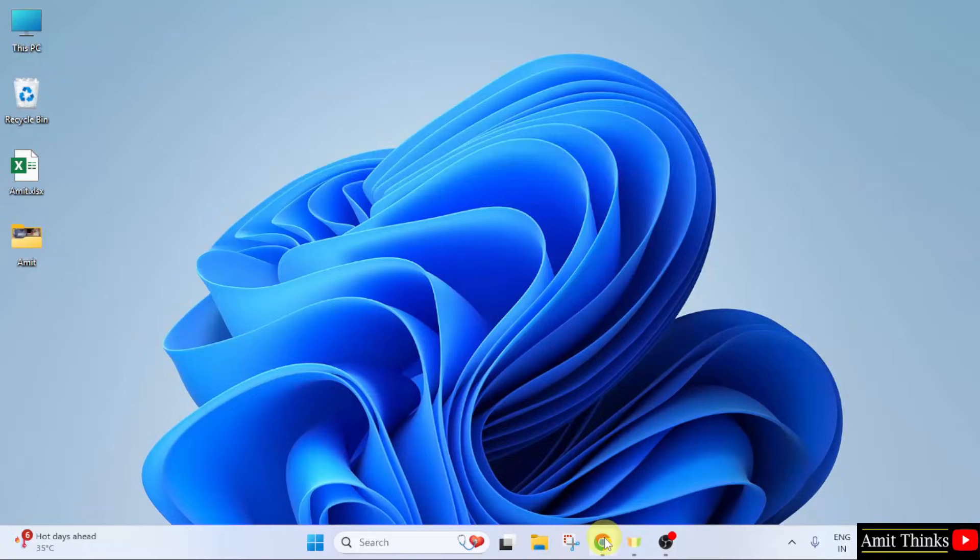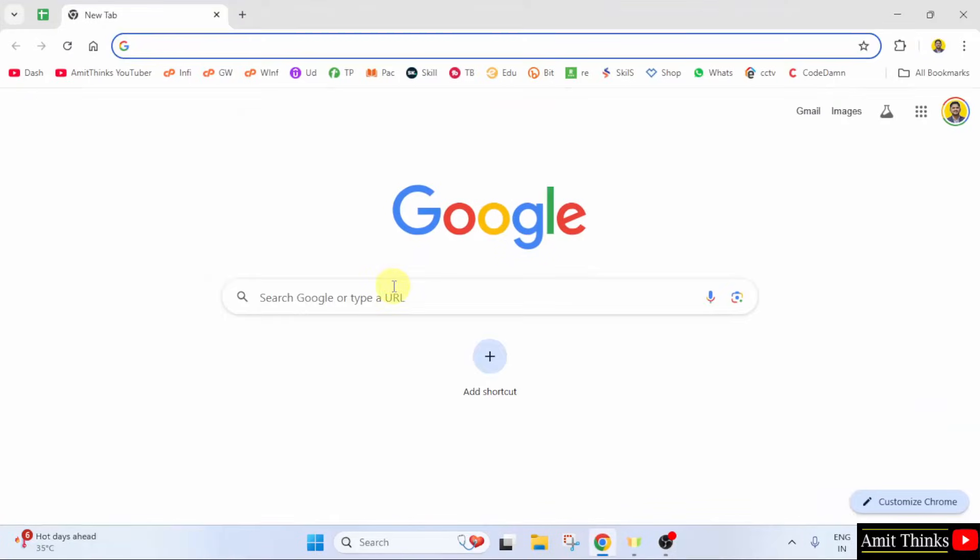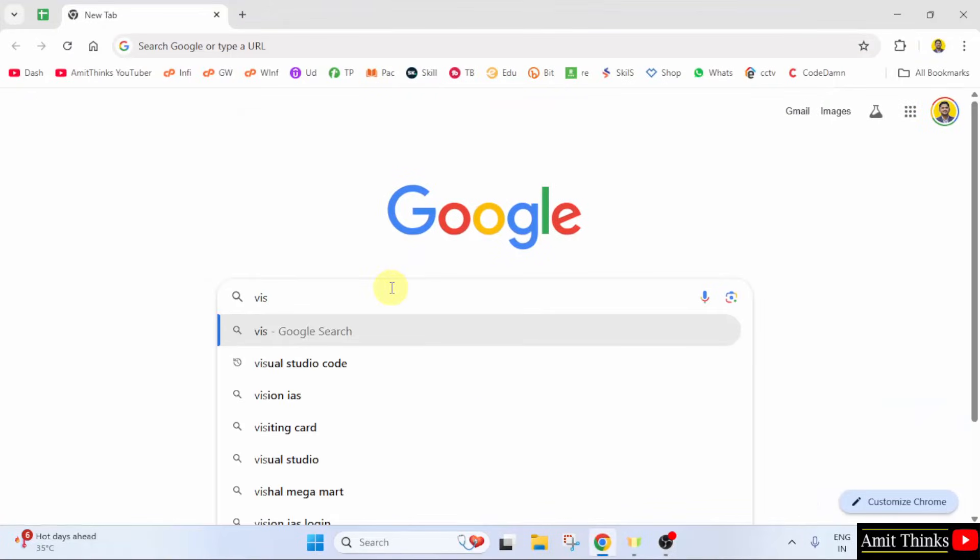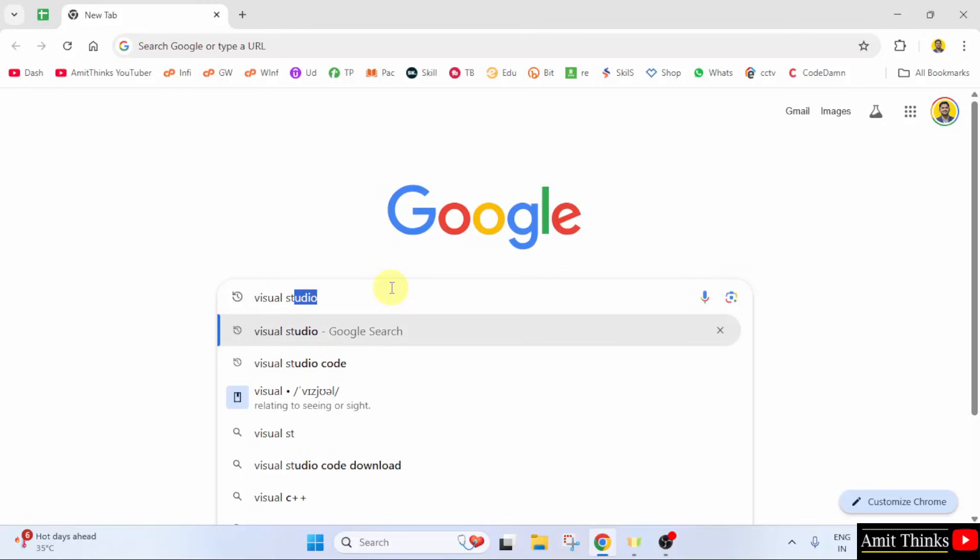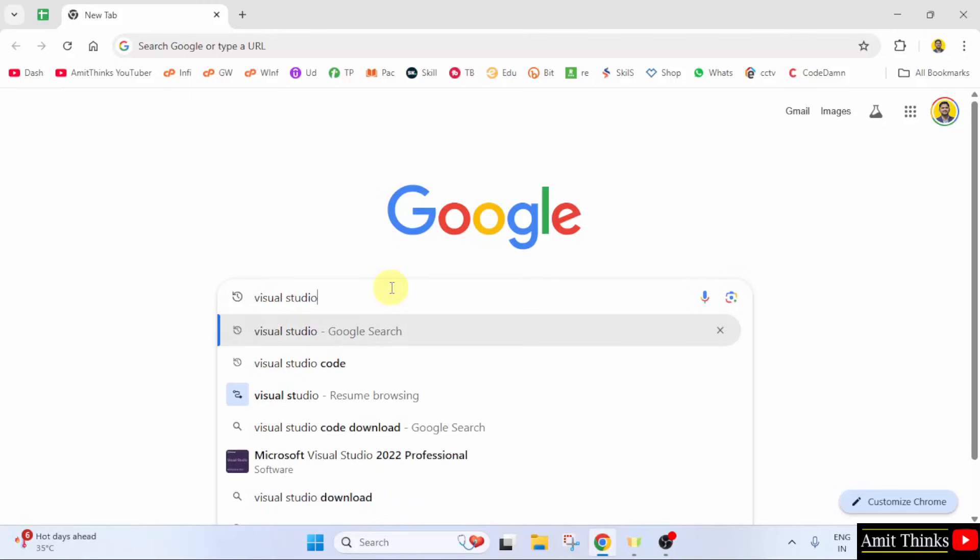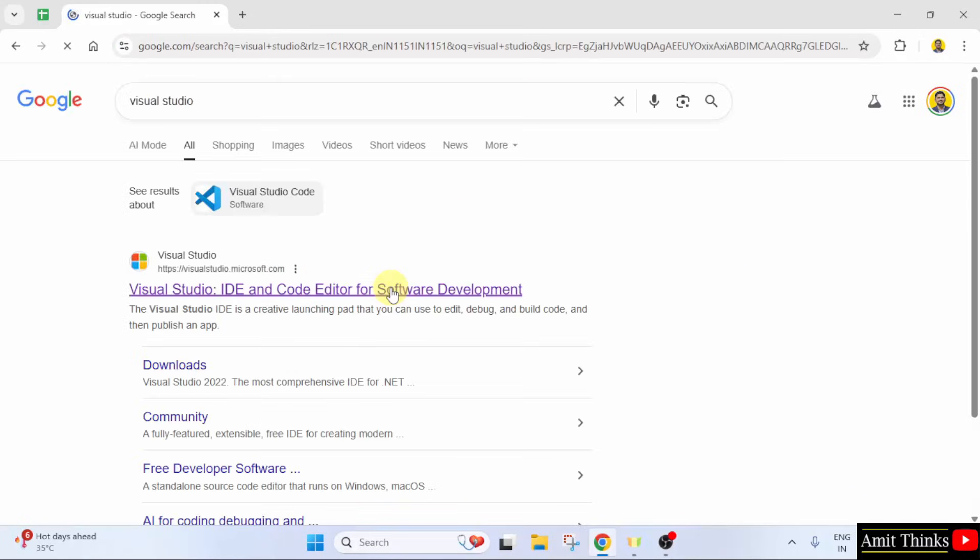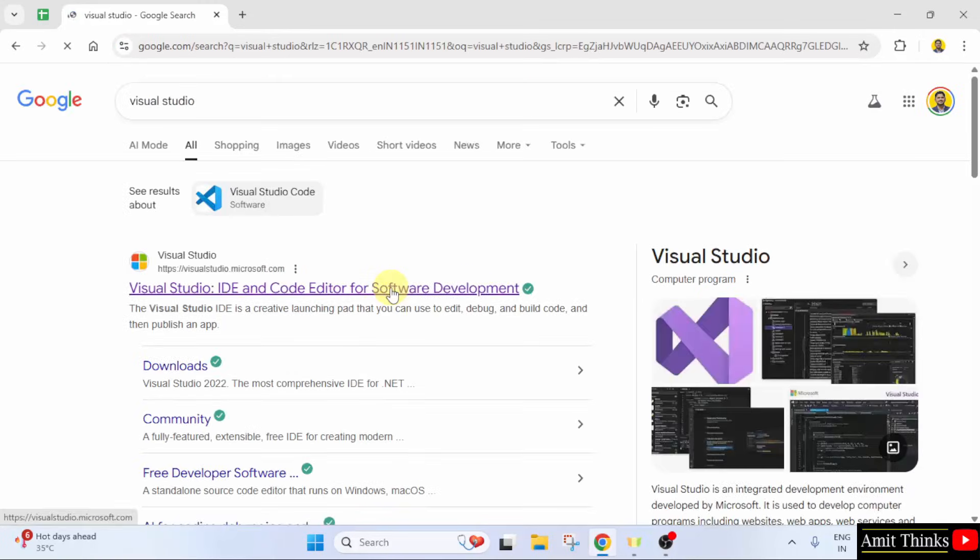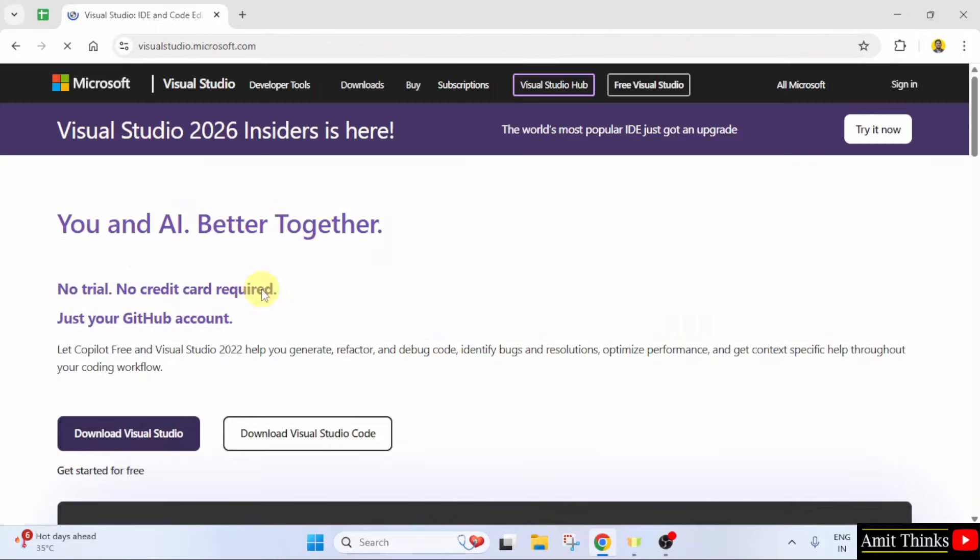At first, go to the web browser. On Google, type Visual Studio and press enter. On pressing enter, the official website is visible. Click on it.